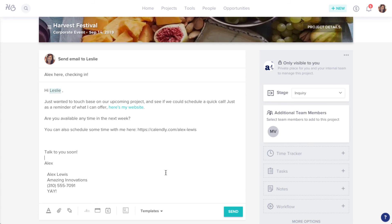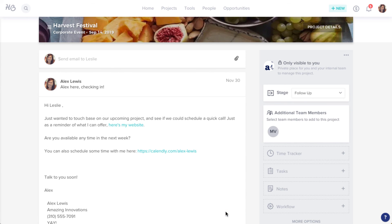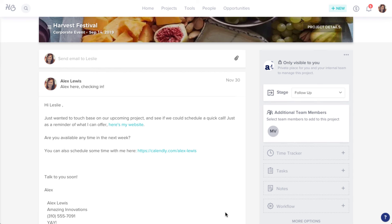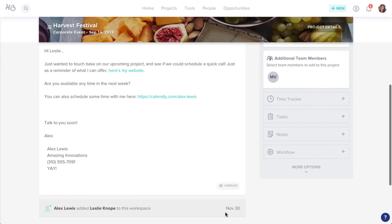When you're ready, click Send. Your client will receive this as a standard email to their inbox coming directly from you, and you can always revisit this email in a project's activity feed, where you can even see if your client has read it.